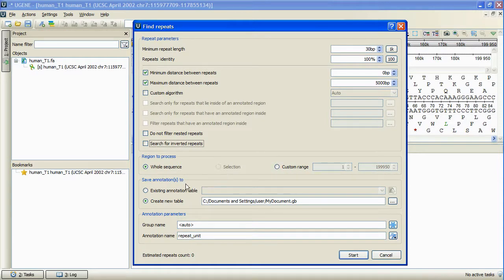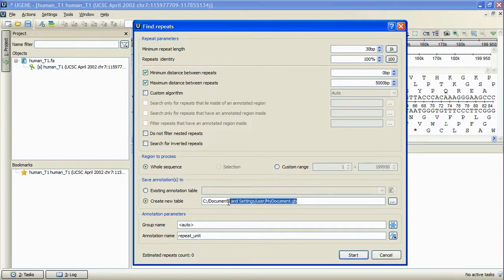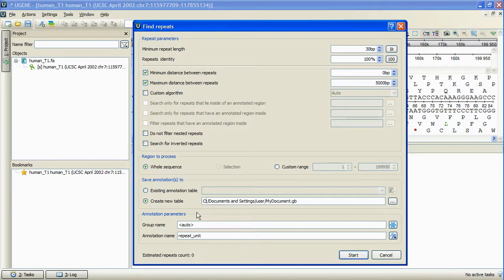The search results are represented as annotations. So as usual, we will specify the annotation table to save the results into, and specify the group name and the annotations name.